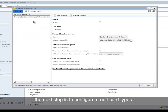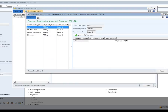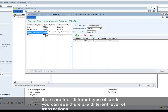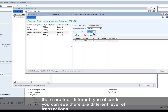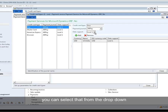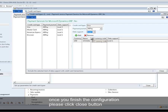The next step is to configure the credit card type. There are four different types of cards, and you can see there are different levels of transactions. If you want to process level 3 transactions for Visa card, you can select that from the dropdown. Once you finish the configuration, please click the Close button.